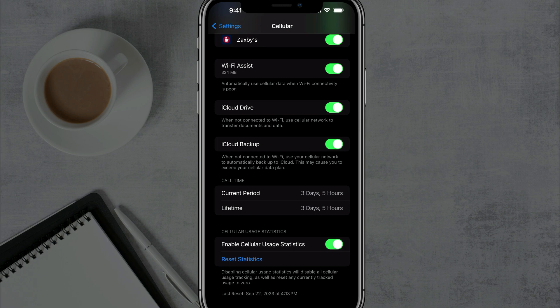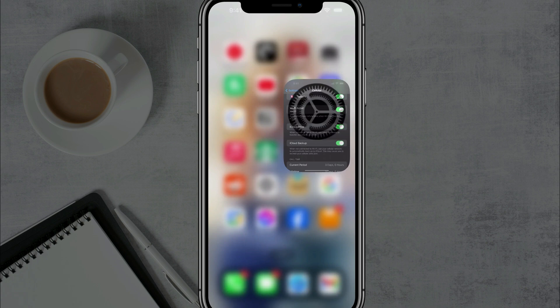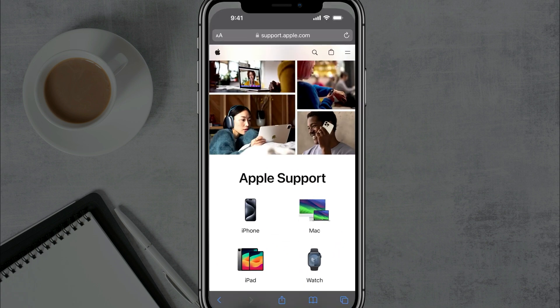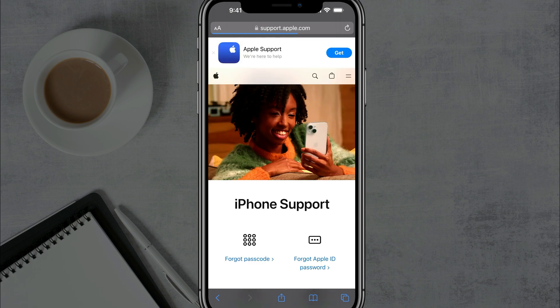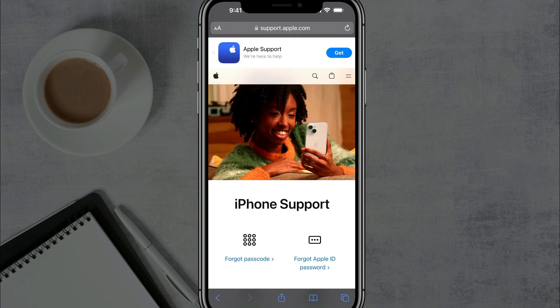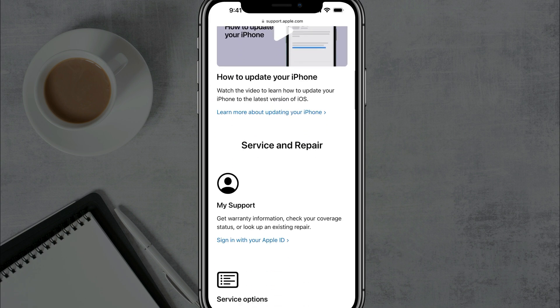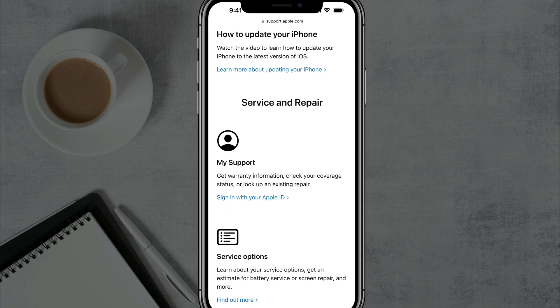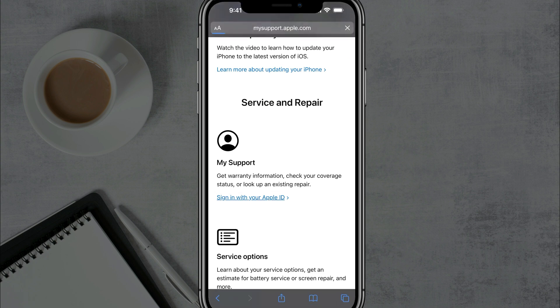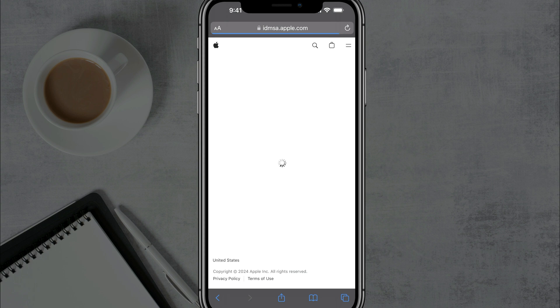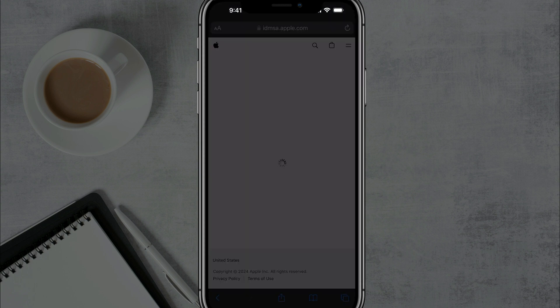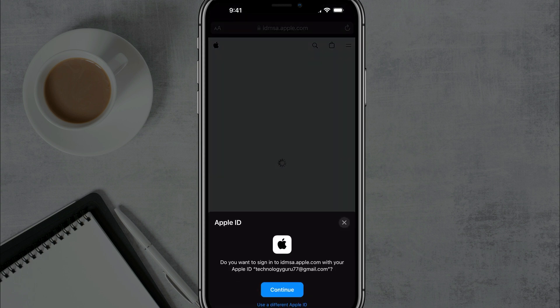The second way and probably second easiest way is to open up any browser, Chrome or Safari. I've opened up Safari and go to support.apple.com. Type that in the browser bar there. And then once here, tap on iPhone under Apple support. And then you want to just scroll down to where you see where it says my support sign in with your Apple ID. Go ahead and tap on that option there and then just go ahead and sign in.